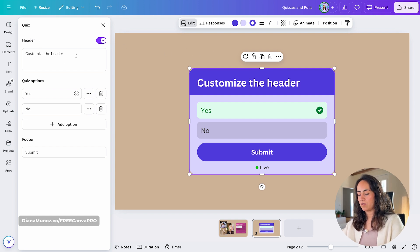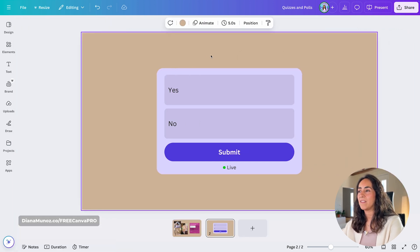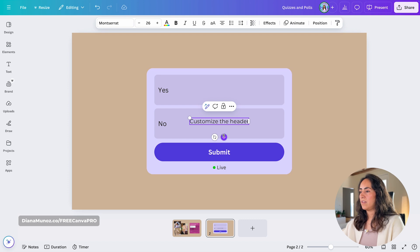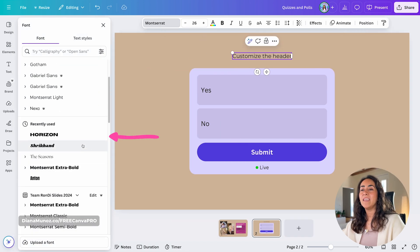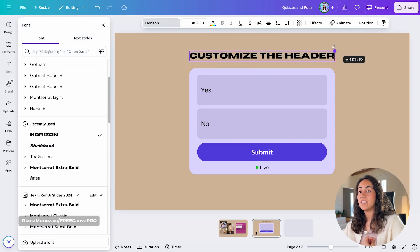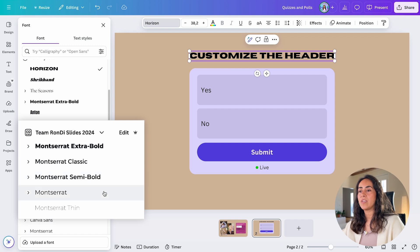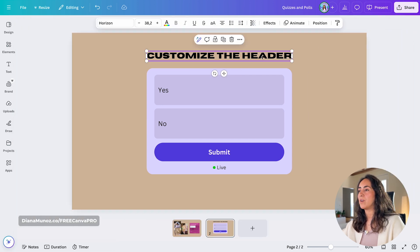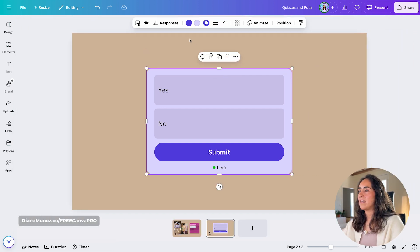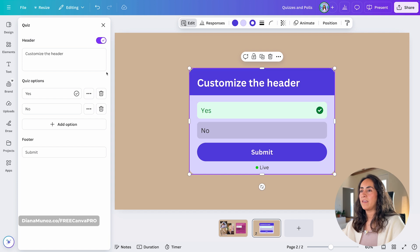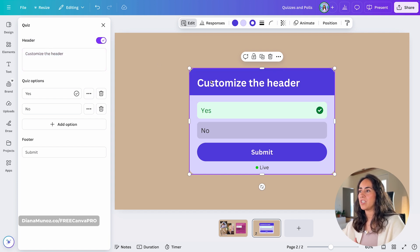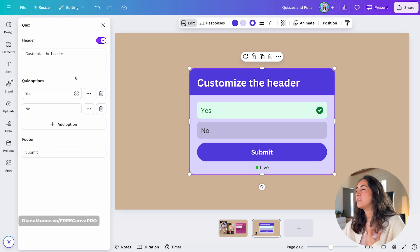This is interesting if you want to add the header in the design itself. You can deactivate the header, add a text box, and type your header there — using any font in the library, or a branded font from a brand kit. I'm showing you this because inside the quiz header we cannot change the font, so using a text box gives you full font control.